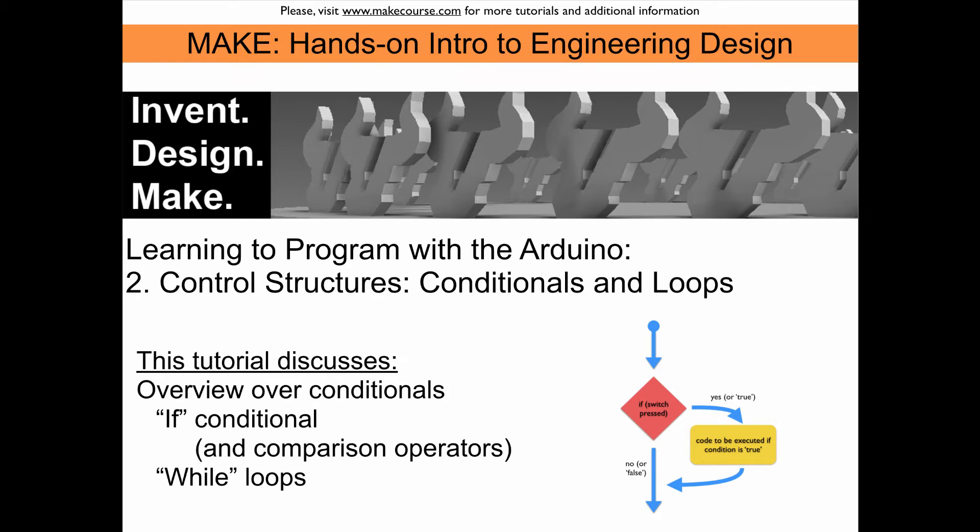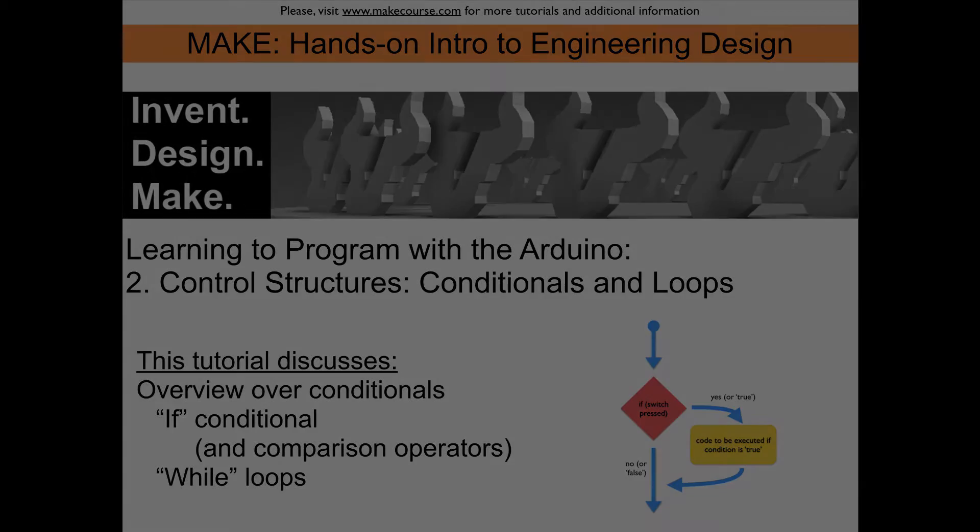We will look into if and if-else conditionals and of course also into comparison operators, which we need if we want to use conditionals. And then we will also look into loop structures, in particular the while loop.